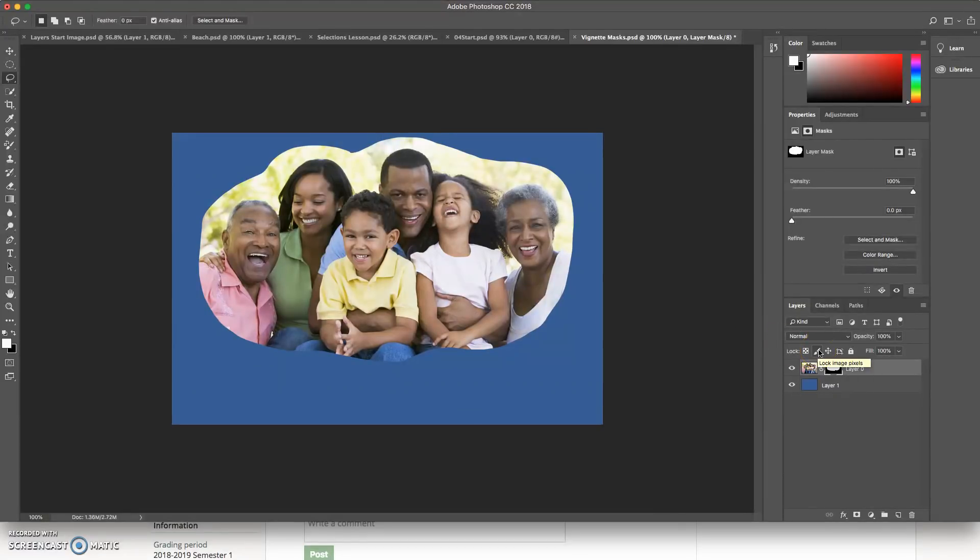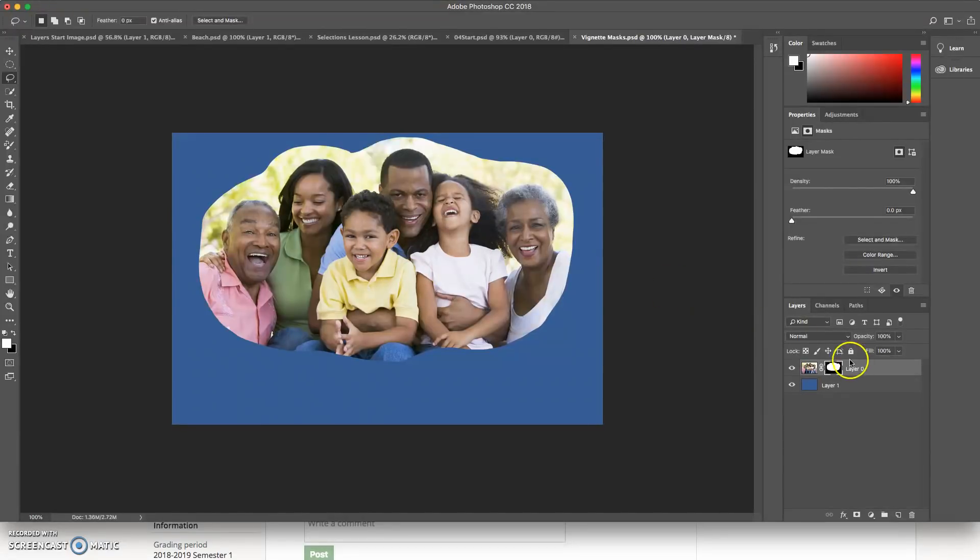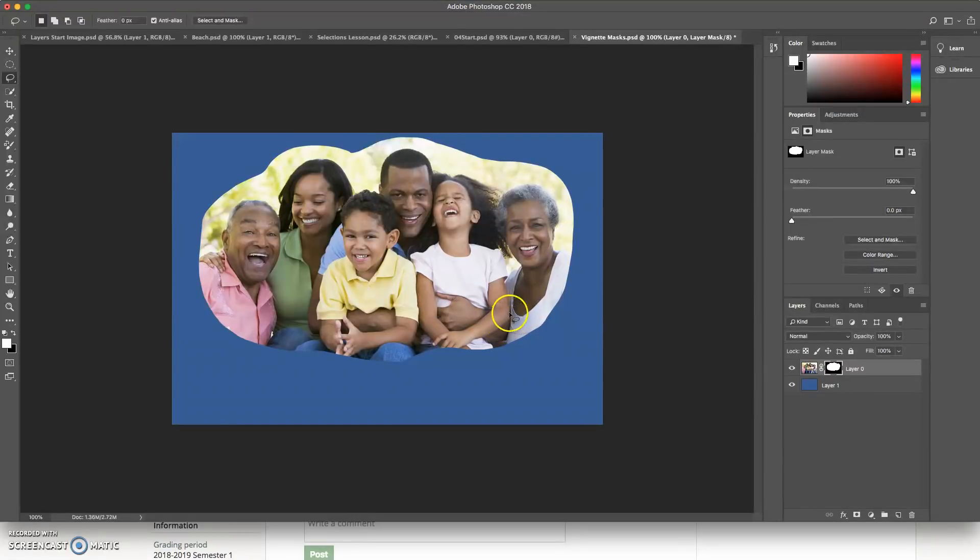Now, the other thing to note is that you can see by looking at your little layer mask down here, wherever it's white, that means my pixels are showing wherever it's black. That means my pixels are hidden. So if I've got black and white in a layer mask,